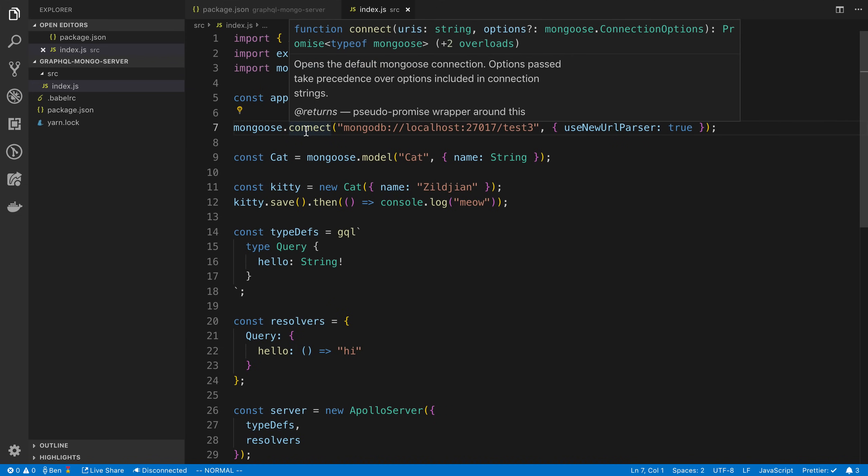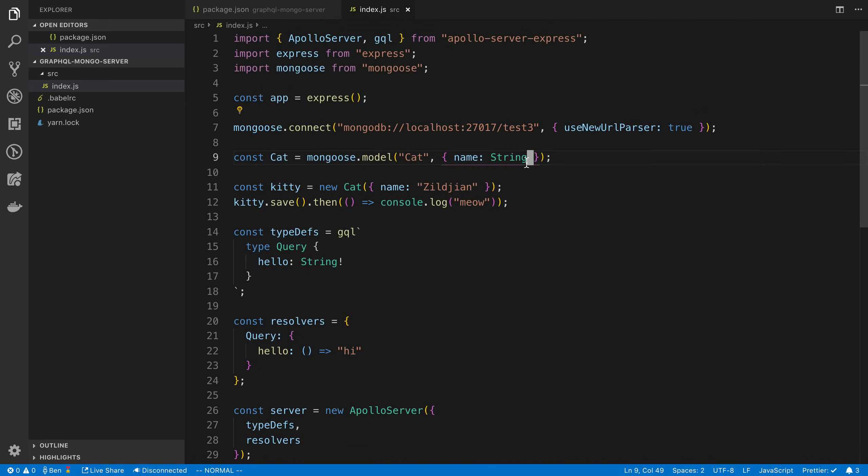We'll save that. So we connect. I just wanted to see if this returned a promise. Yeah, it does return a promise. It'd probably be good to wait for this promise to finish before I did anything else. So what I'm going to do is I think I want to split things up into their own files.